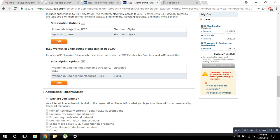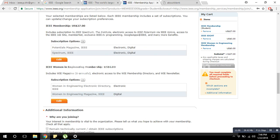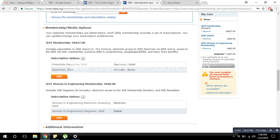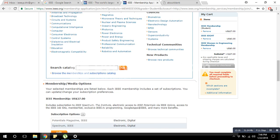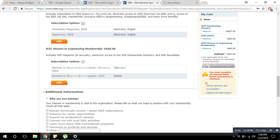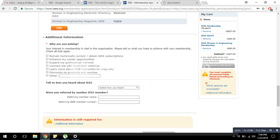If you have any promo codes, insert them at the end of the membership process and I'll show you how. They are also asking why you are joining IEEE and about your interests — you can select one, two, three, or all of the options. It's your choice.